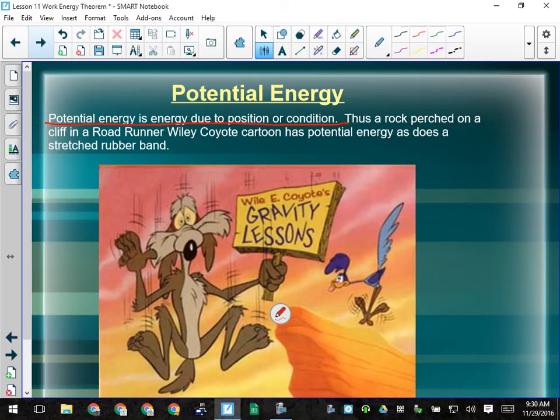In Looney Tunes cartoons, it almost always comes down to a rock on a cliff or rocket skates or a rubber band. The dumb thing about those cartoons is that gravity doesn't affect Wile E. Coyote until he realizes he's not standing on anything. But the idea of falling and making a hole in the ground is actually not all that unrealistic — when you hit the ground you have a lot of energy, and you're going to do work on the ground and change its shape.